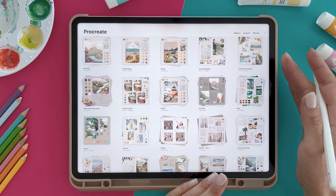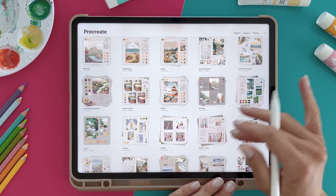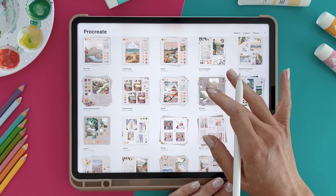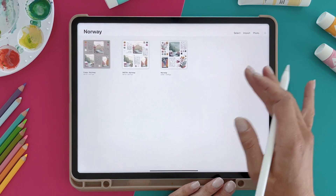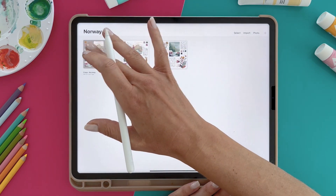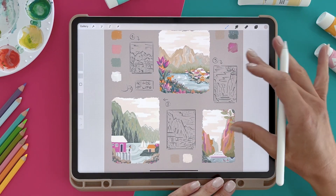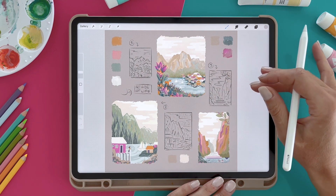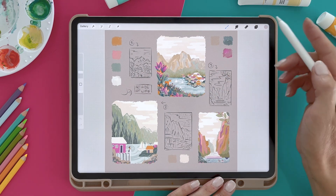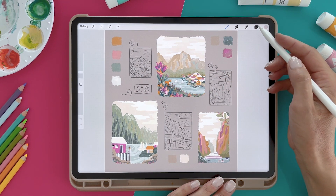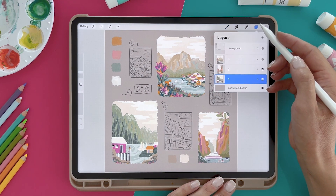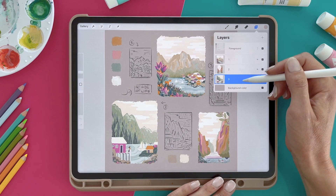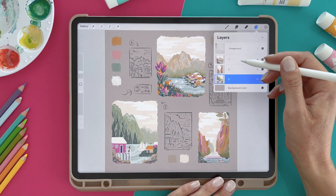To do that I will open one of my travel illustrations. Let's open one of the files here, and to see the layers I will click on the layer icon so we can see what layers I have.